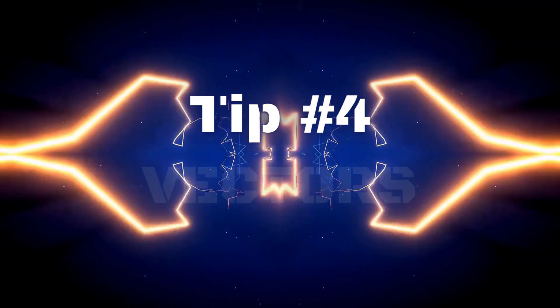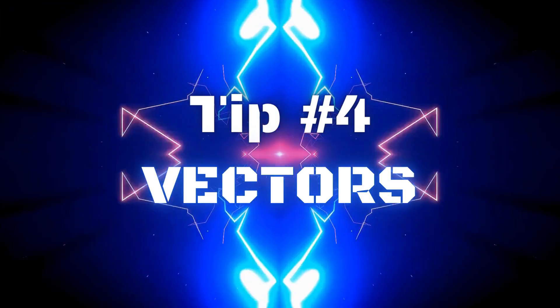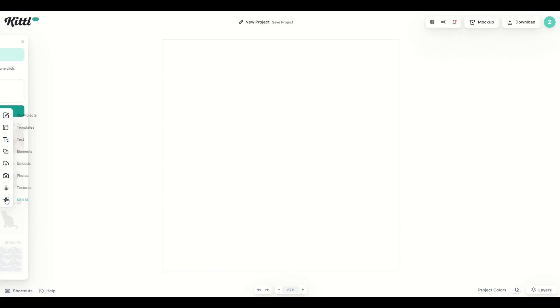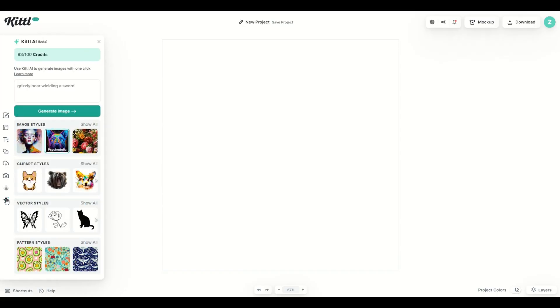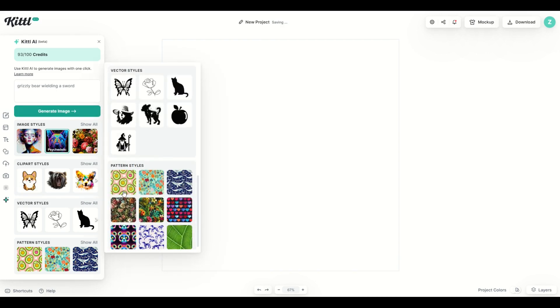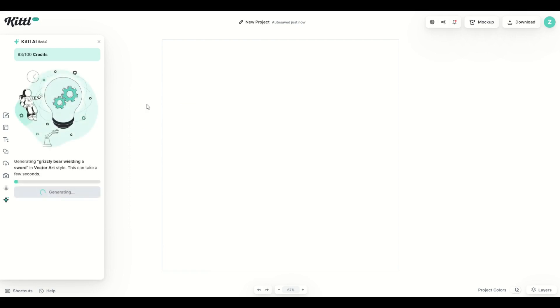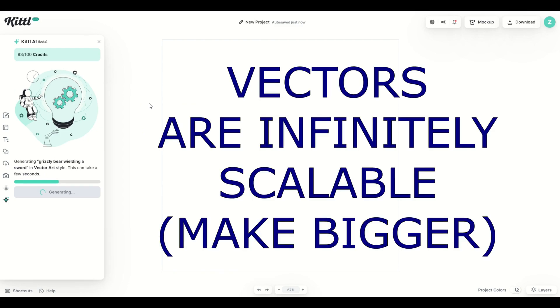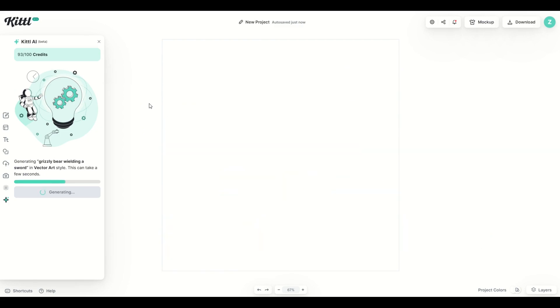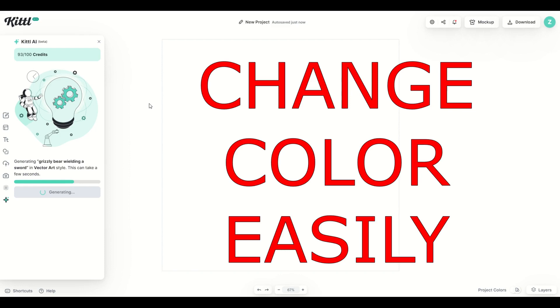Tip number four is the vectors feature and I wanted to highlight this specifically. I'm going to click on Kittle AI again. I'm going to keep this grizzly bear wielding a sword so we can compare and I'm going to go down here to vector styles. I'm going to click show all. There's currently seven vector styles. I'm just going to click vector art so we can see now that's highlighted. I'm going to click generate image. I love a vector. Vector is really good for a couple reasons. One is it's infinitely scalable and then two you can edit the color on it relatively easily.